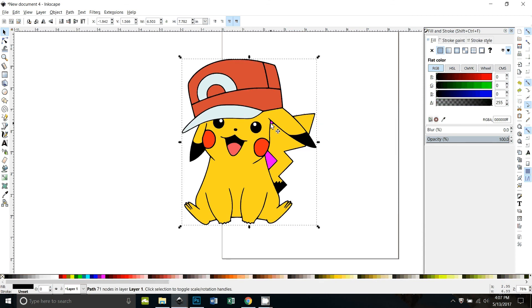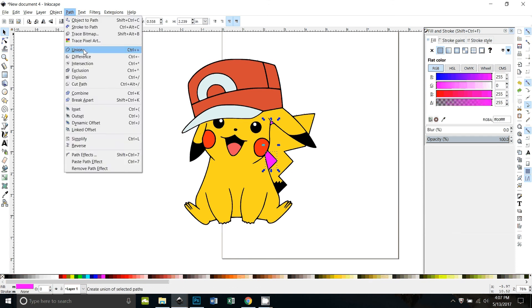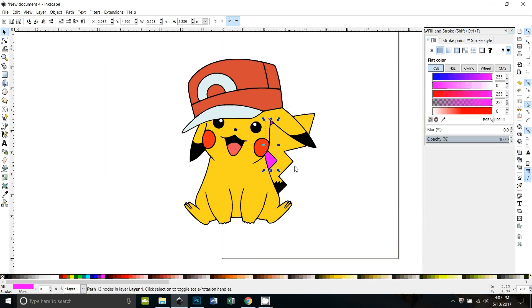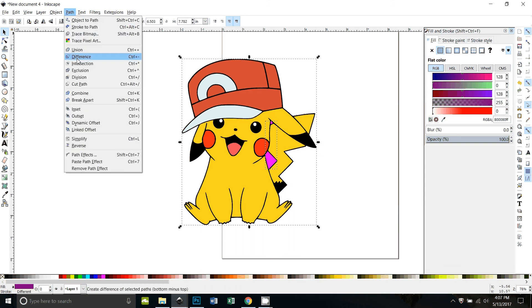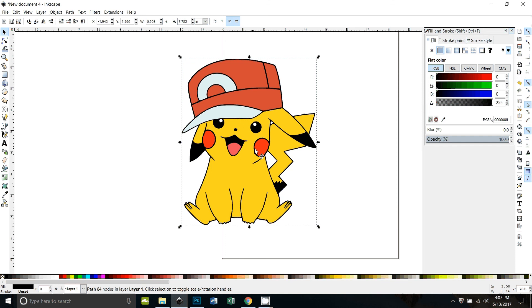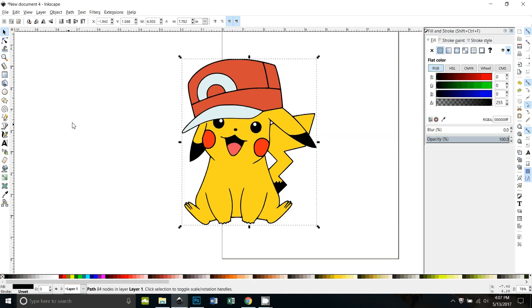Now I'm going to pick these two purple things. I'm going to union those together and also hold down the shift key and select the black, and now I'm going to do path difference and that cuts those little black, those little parts out.